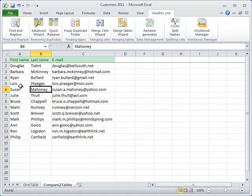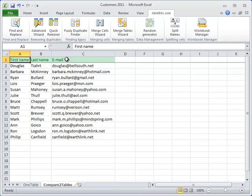The second task that the add-in can handle is comparing two tables to find duplicates or unique values. For example, you have a list of names and email addresses, and you want to compare it to the full list of your customers and have just the unique names left.